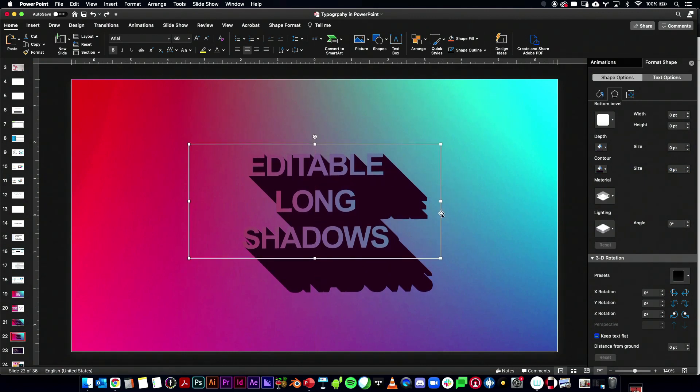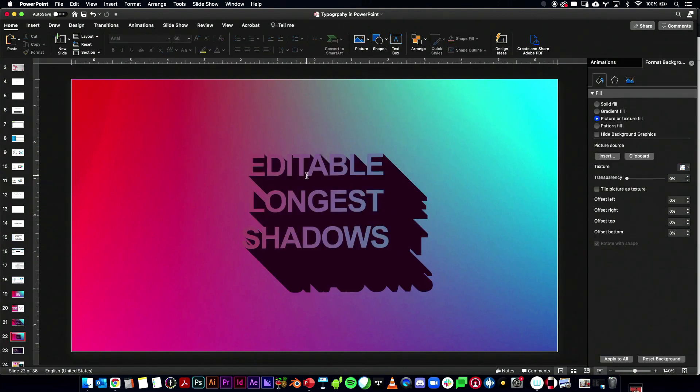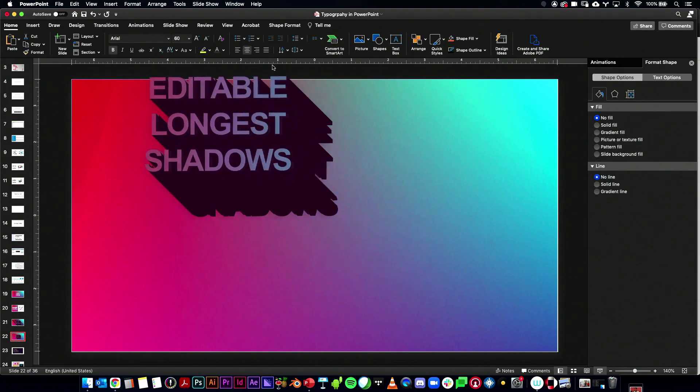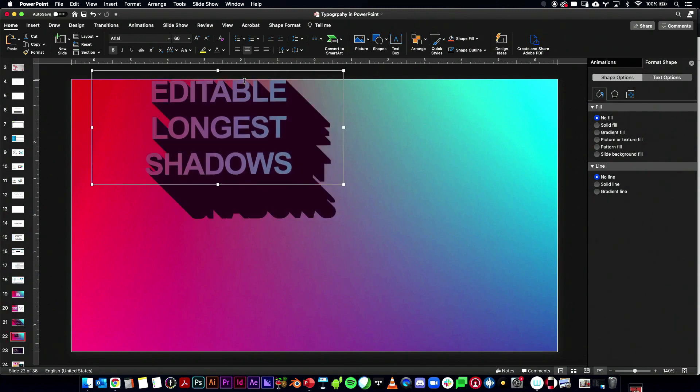So it's actually a 3D extrusion. But what we have now is editable text with the long shadow effect. And we did rotate it just a little bit. So it might be off axis.